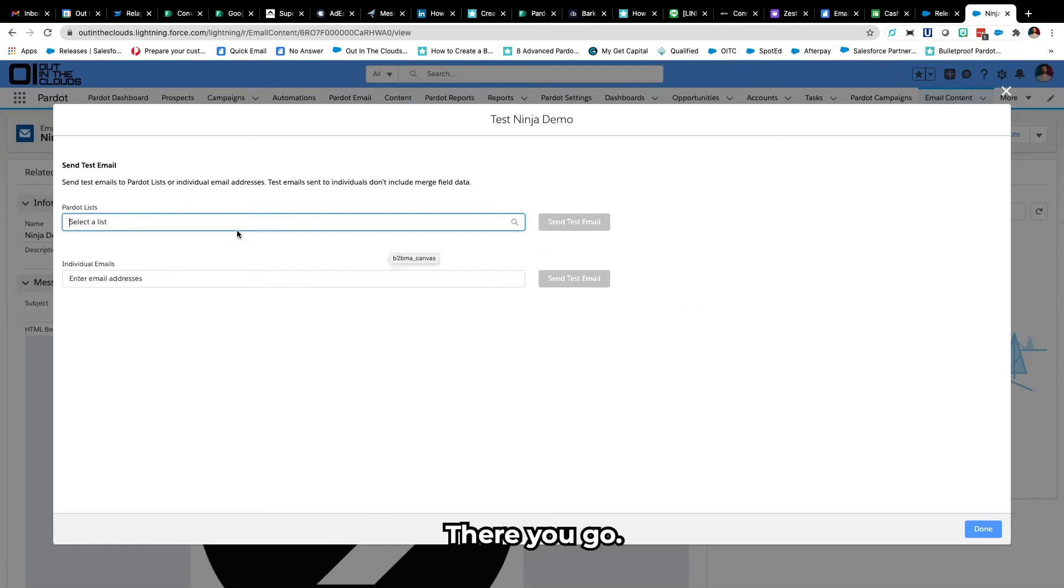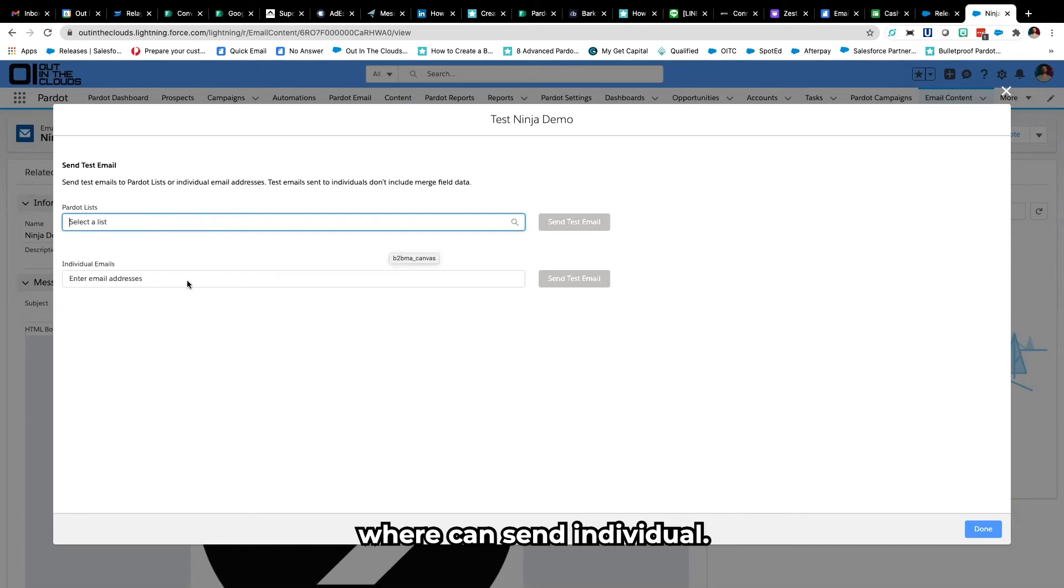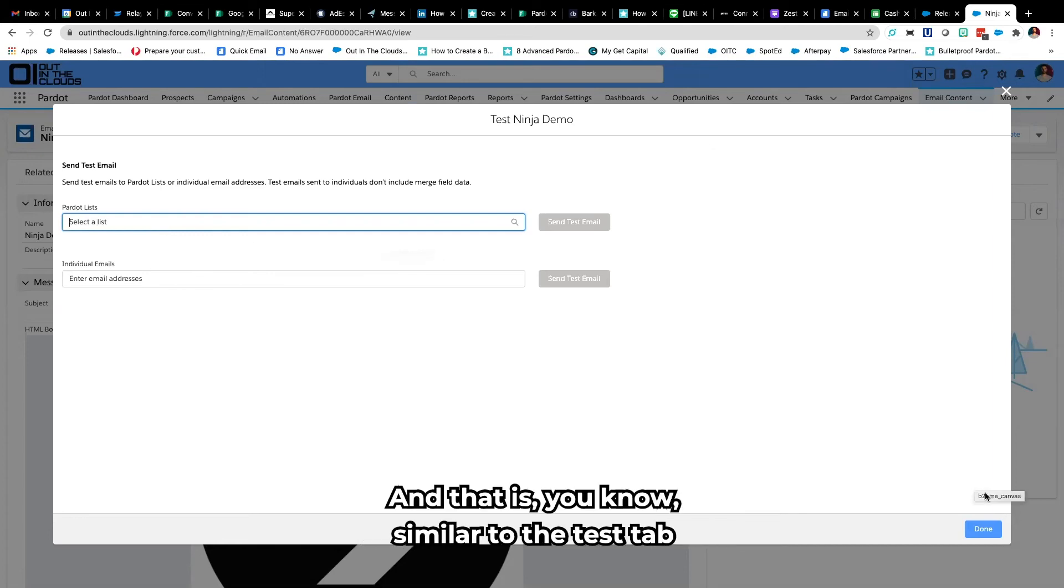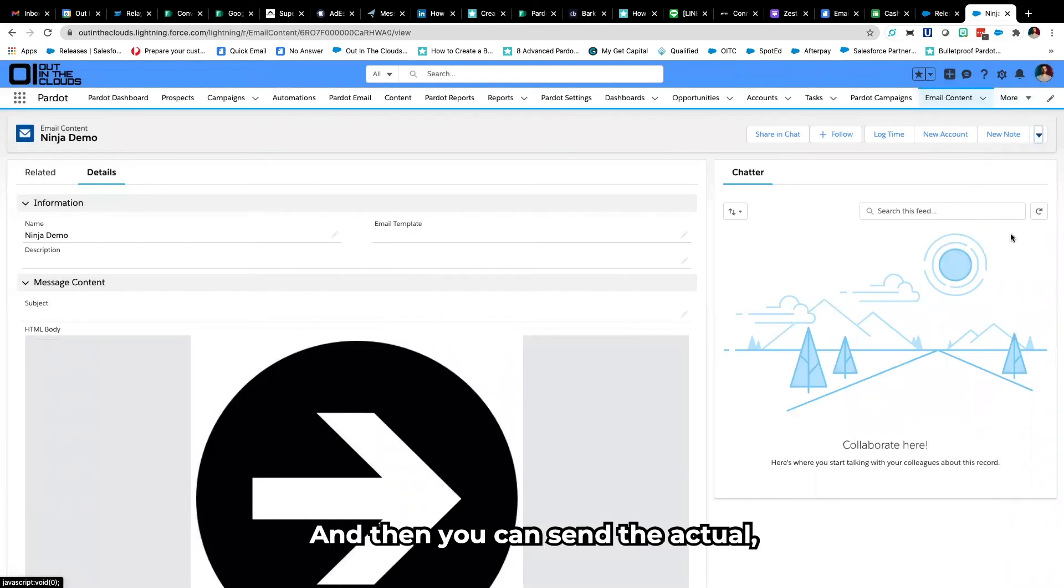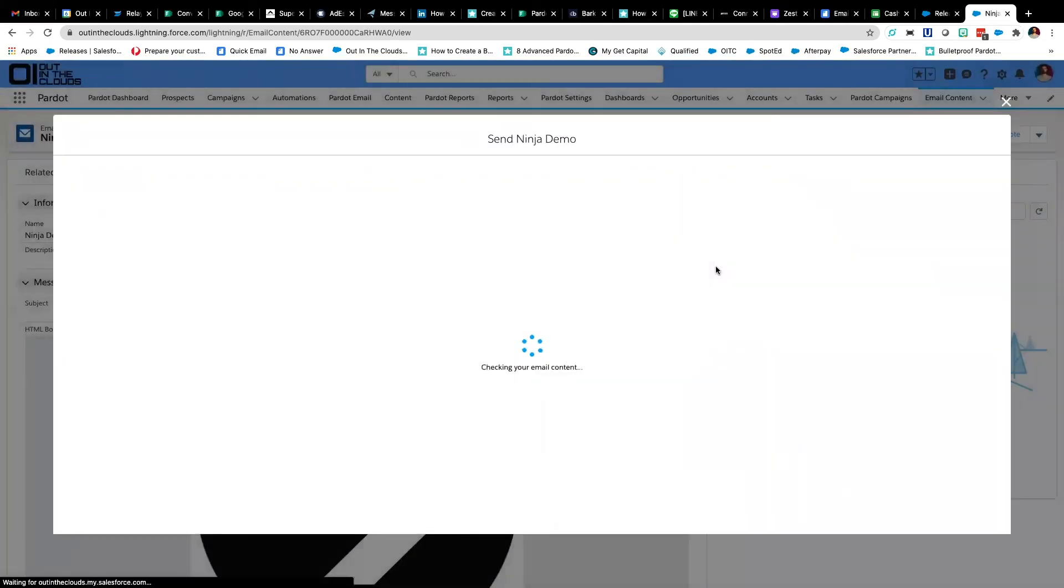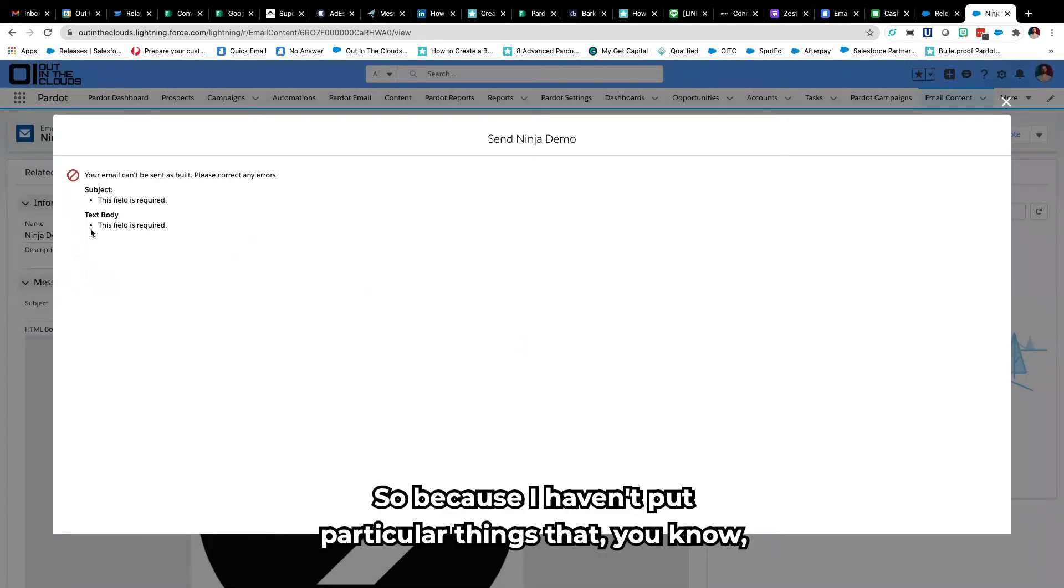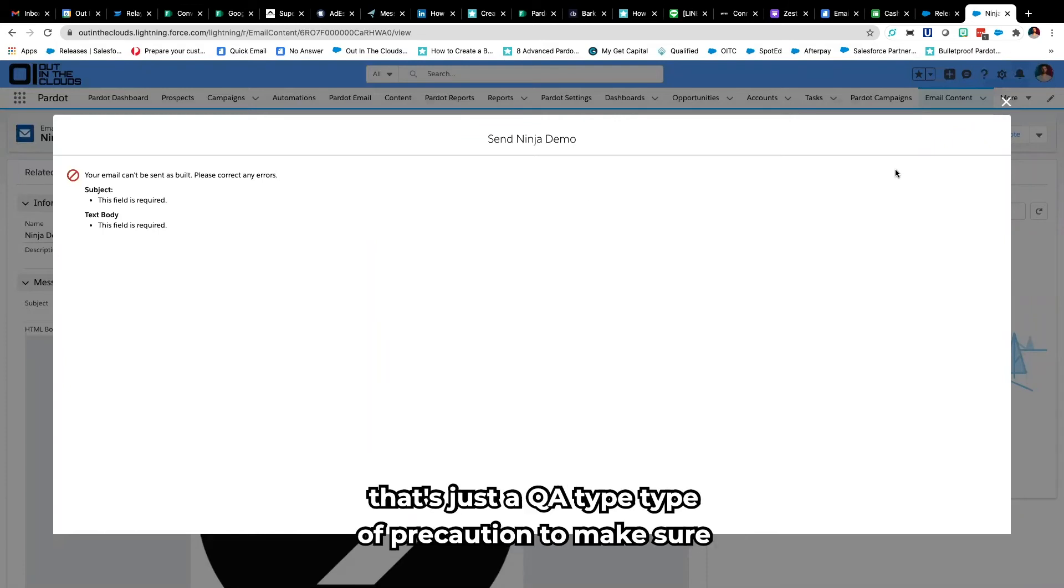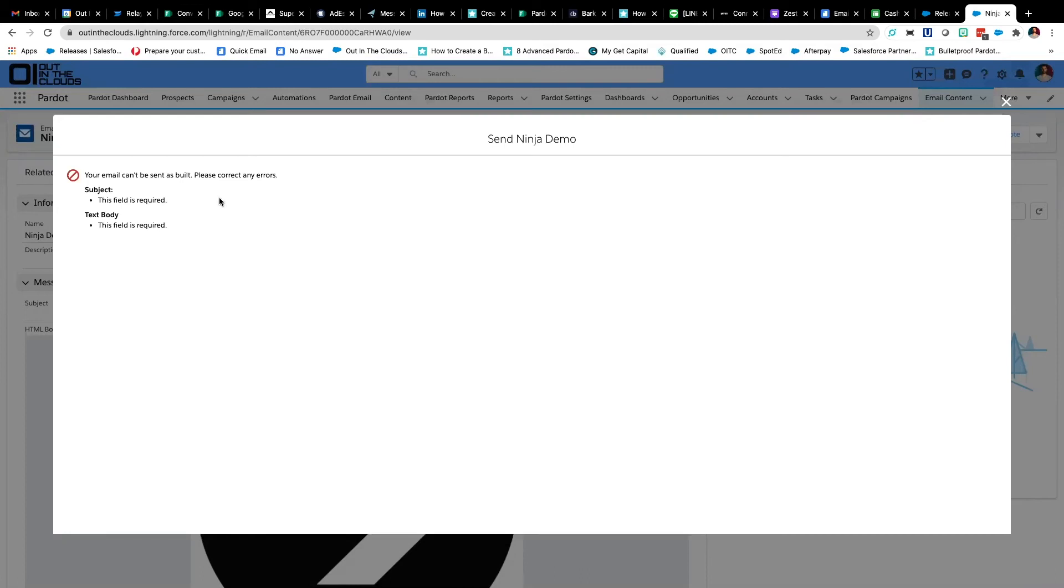And there you go you've got your connection to your Pardot list straight away or you can send individual and that is similar to the test tab on the classic. And then you can send the actual email itself. So because I haven't put particular things that's just a QA type precaution to make sure that Pardot's maintaining its sendability credibility.